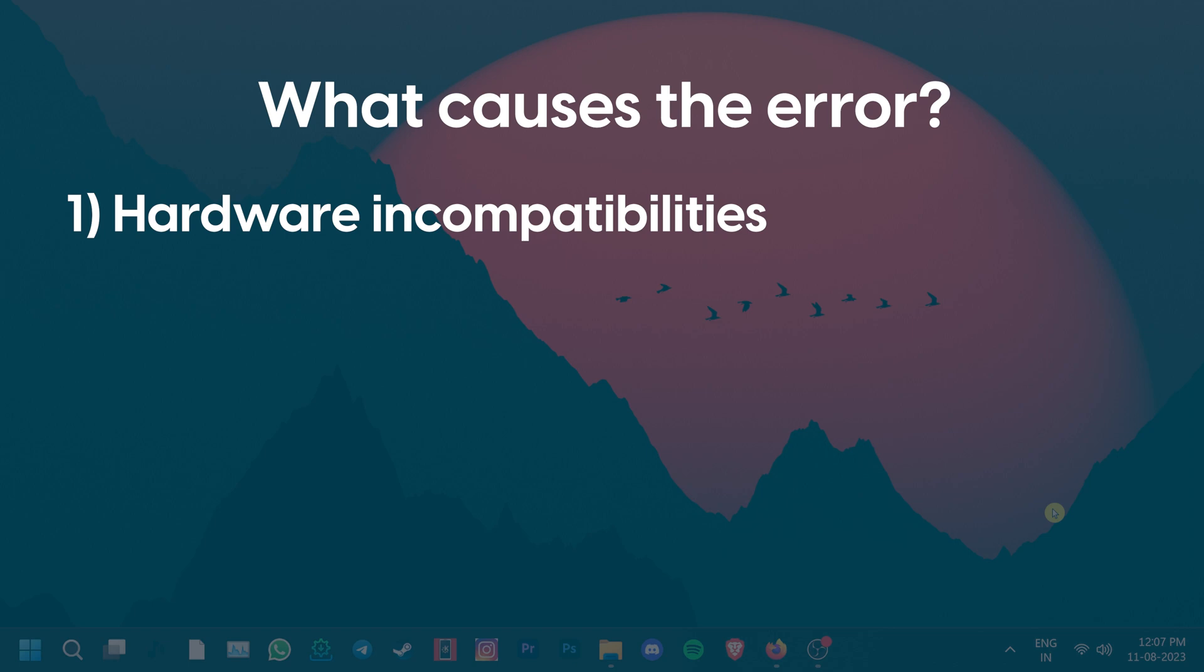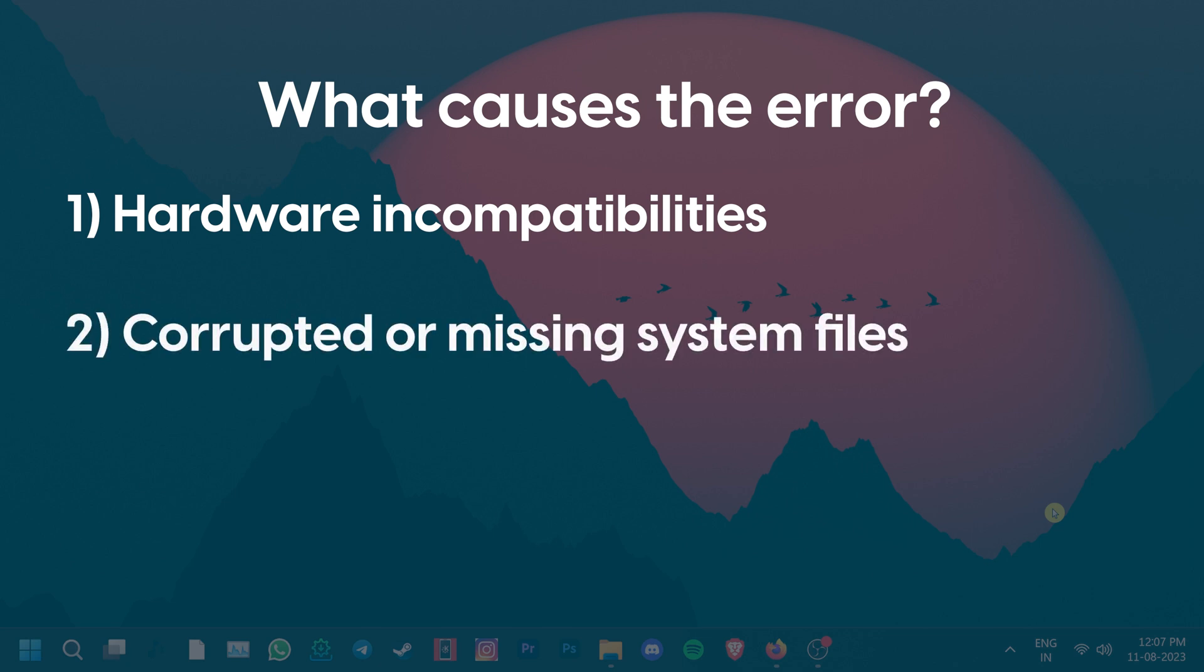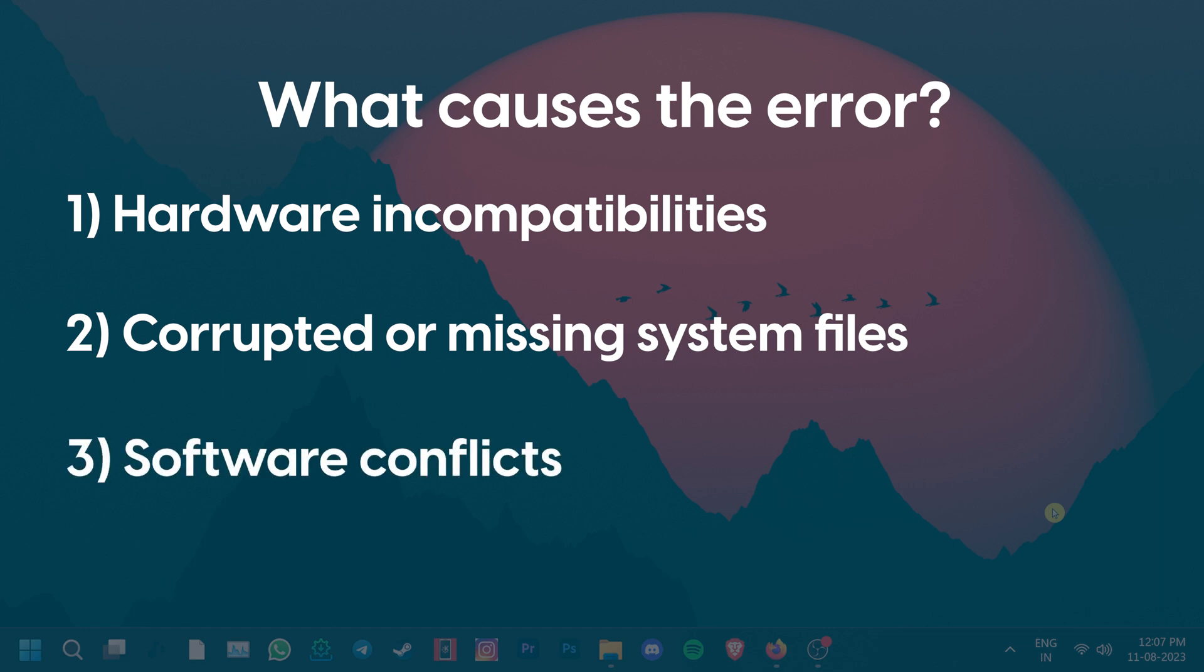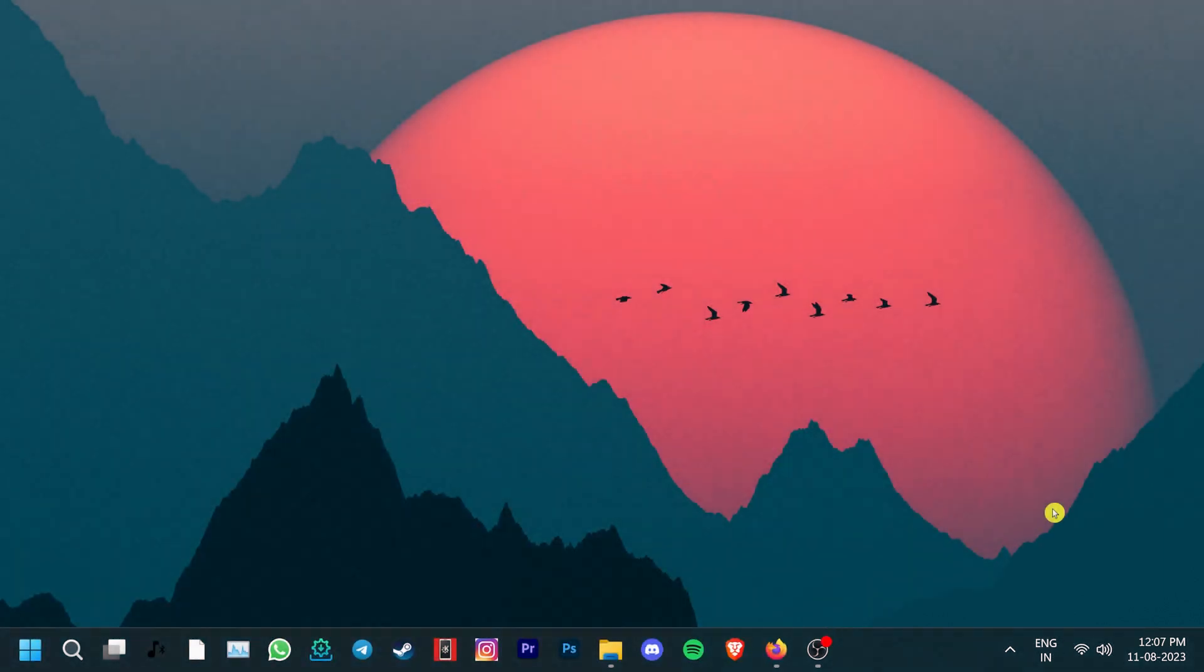Missing or outdated drivers may also cause the hardware to face compatibility issues. If you have corrupted or missing system files then they can cause this error as well. Software conflicting with each other for system resources can also lead to this dreadful error.